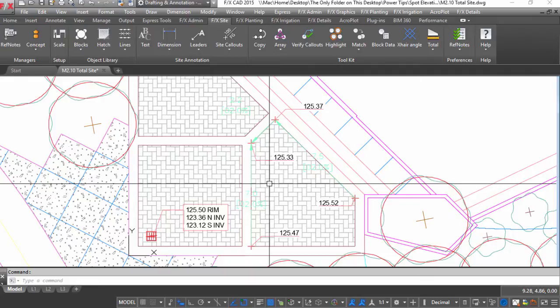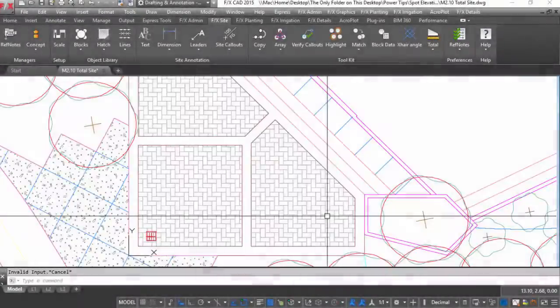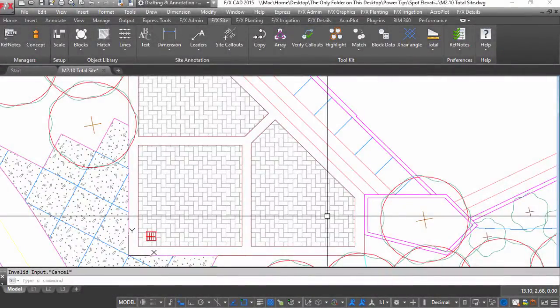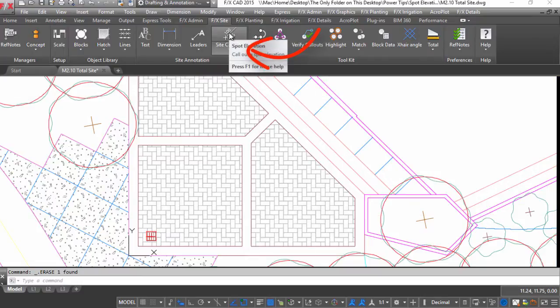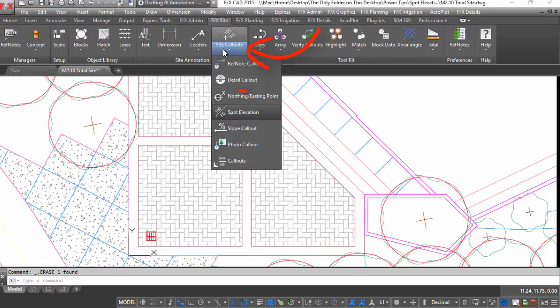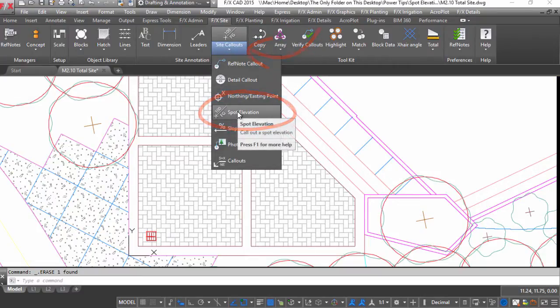LandFX has a series of simple grading tools to help speed up your grading plan drafting. Start with a spot elevation. It's right here under site callouts.